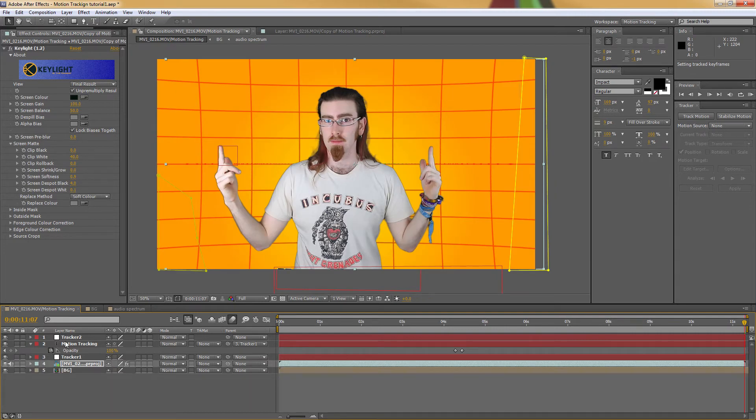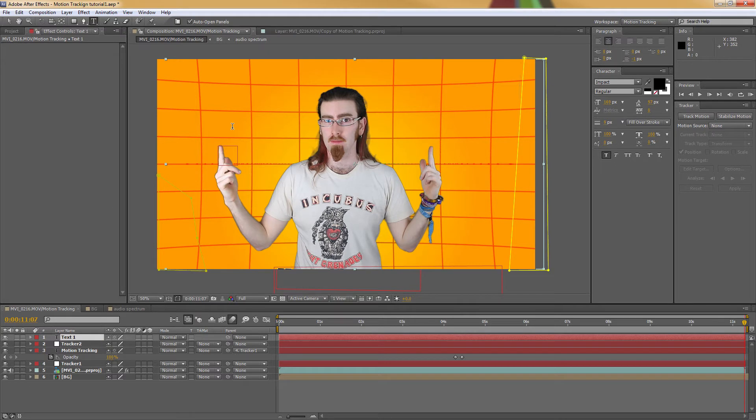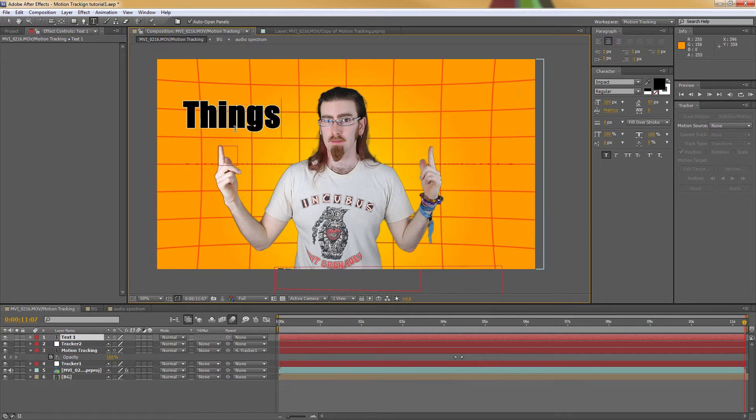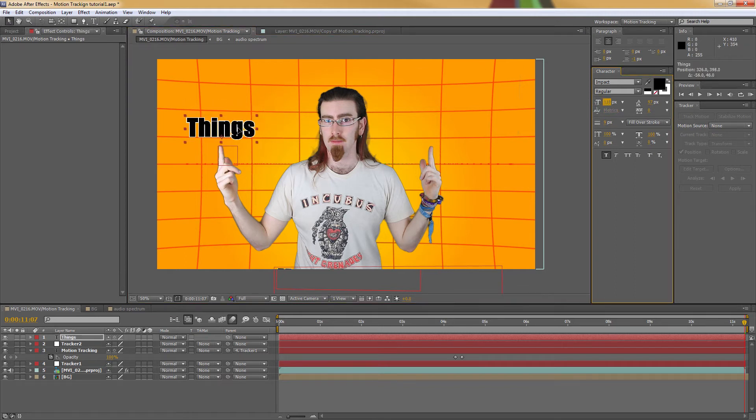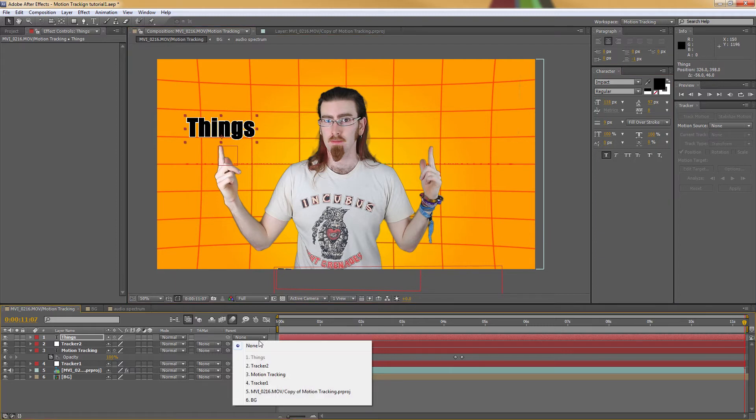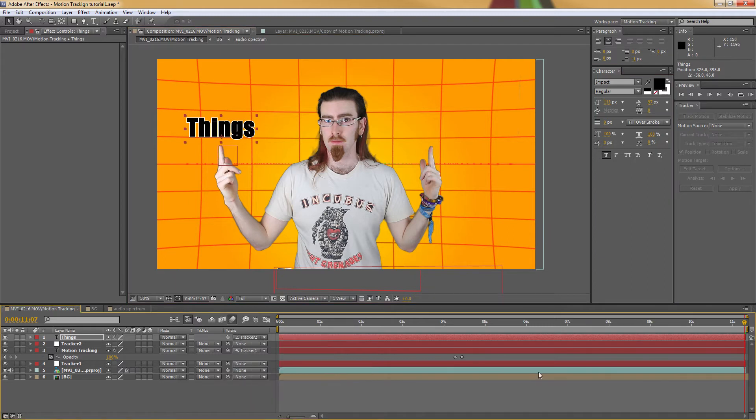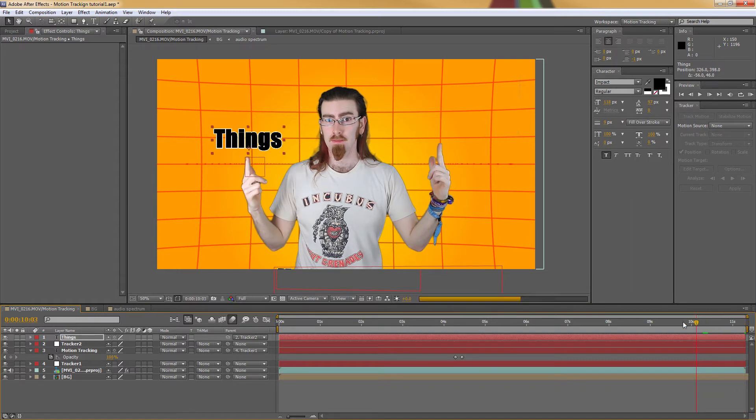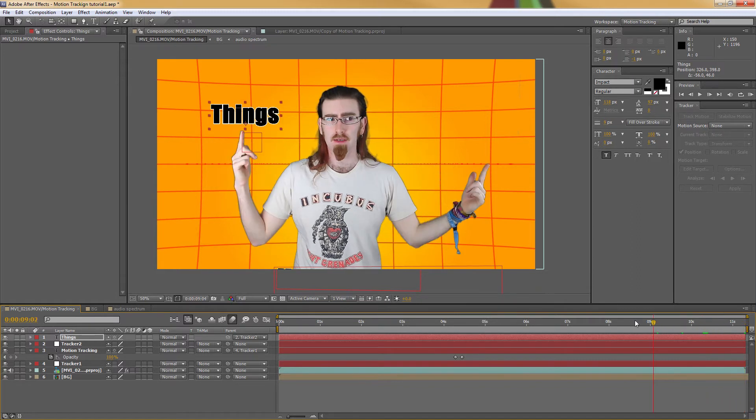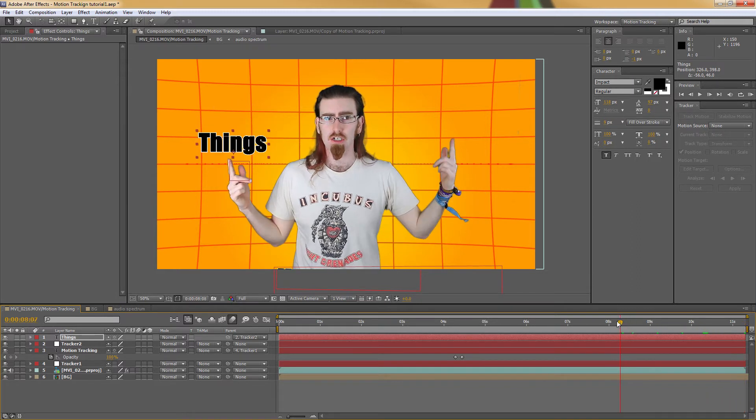And then I'm going to add the text. Slightly smaller. Exact same thing as before. Parent it to that tracker. And it will magically follow it.